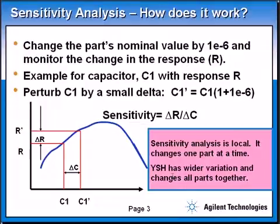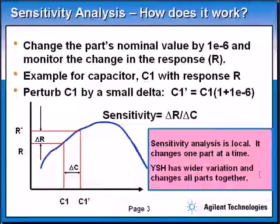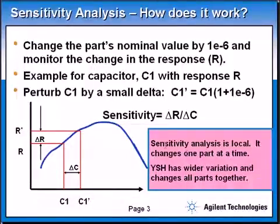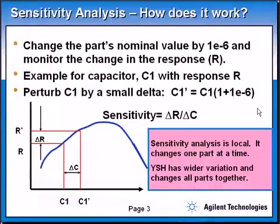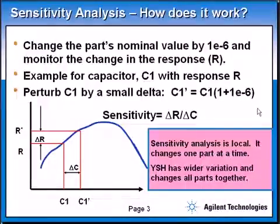In a previous video, we covered yield sensitivity histograms, where all parts vary at the same time, giving much more meaningful results on the sensitivity of a component relative to everything moving simultaneously. Sensitivity analysis, again, is localized — done one component at a time — but it's really quick. In a few seconds you can simulate it and get an idea of how sensitive the components are. I do recommend using the yield sensitivity histograms and design of experiments to make a full understanding of your design for manufacturing.